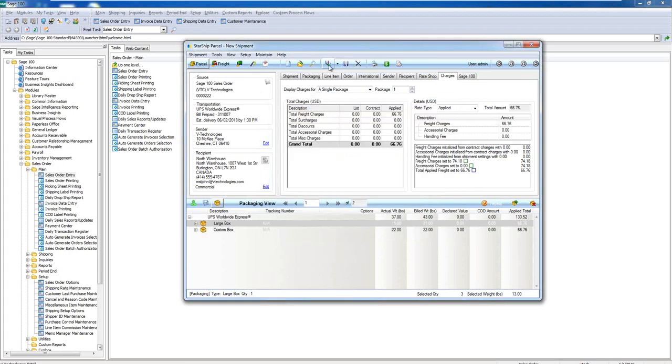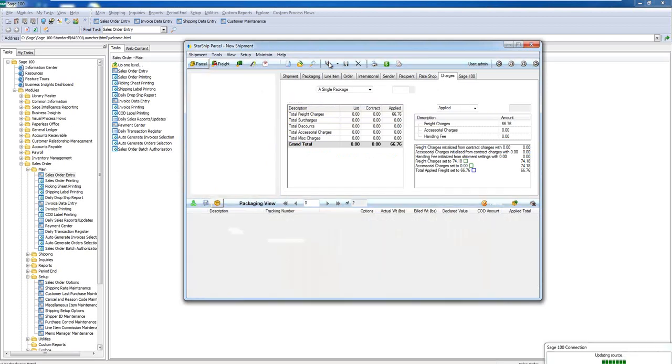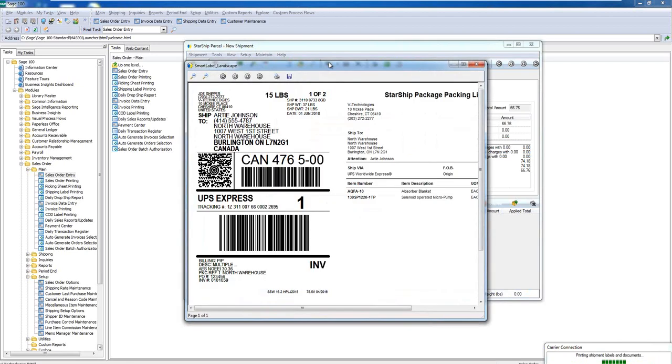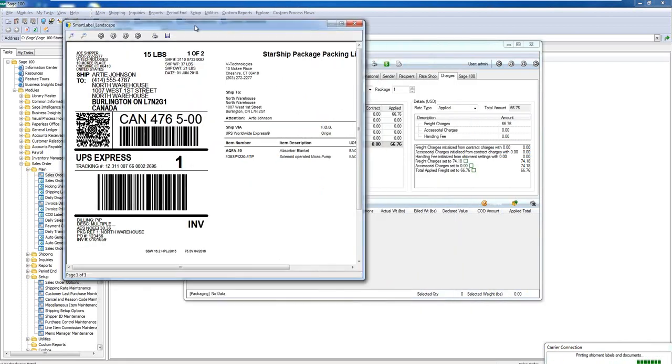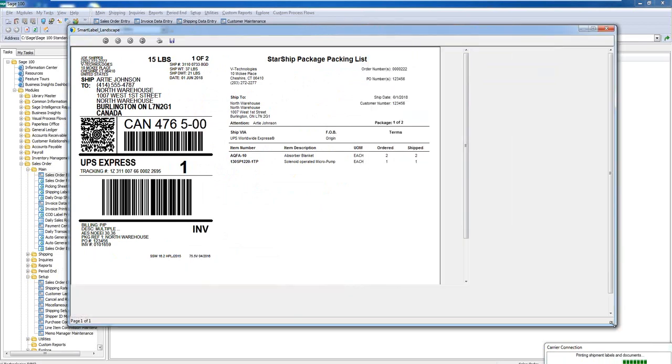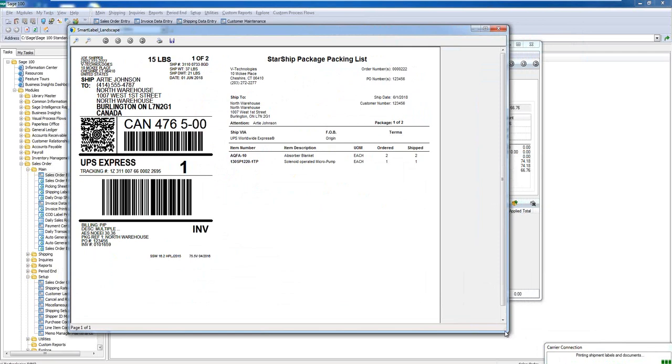But when I'm ready to ship and process, I can click the ship and process button or the F5 key, which is the shortcut key. So I'm going to click F5 or this shipping icon. And what Starship is going to do is automatically process my shipment and then generate my shipping documents. Now for the sake of the demo here, I'm actually just going to preview these documents. But of course we could set these up and they would print automatically for your shippers.